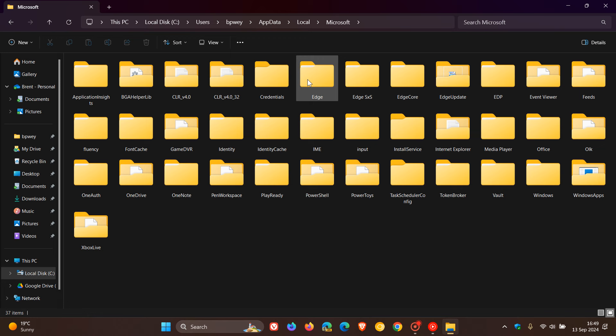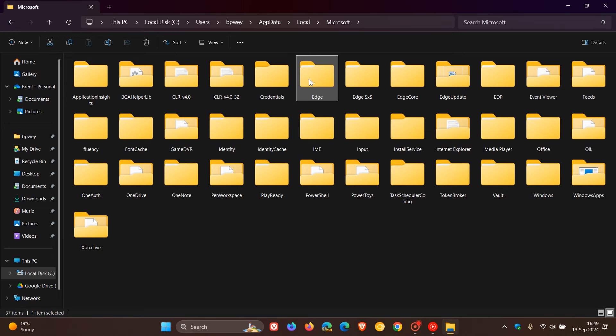So as an example, here we can see Edge. Now if you delete the Edge folder, this action will reset the browser completely. So that's just something as a side note, just to give you an example.